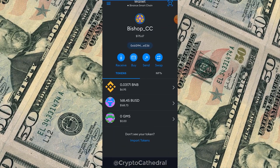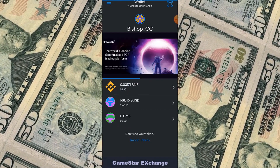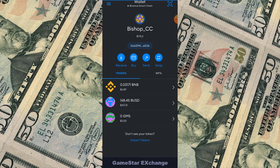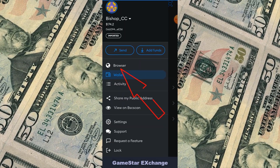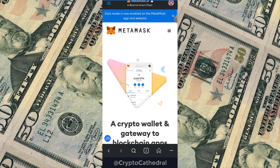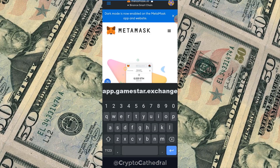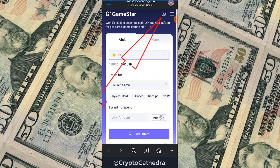The exchange we are going to sell our BUSD on is called Gamestar Exchange — the first decentralized P2P exchange for trading gift cards and game items. We are going to use its OTC feature. To navigate there, click the top-left menu, click Browser, then enter the address: app.gamestar.exchange.